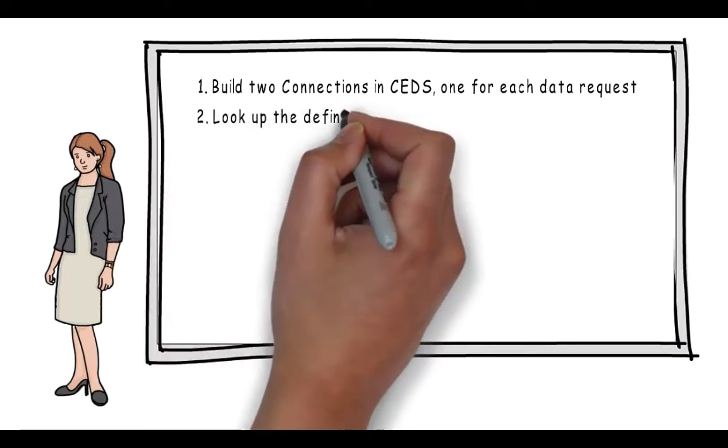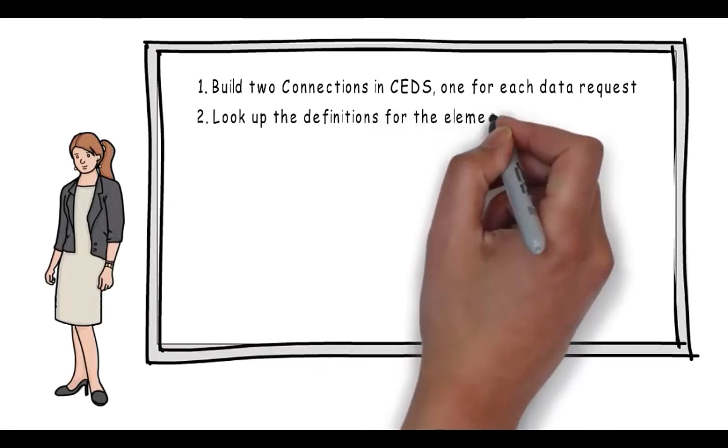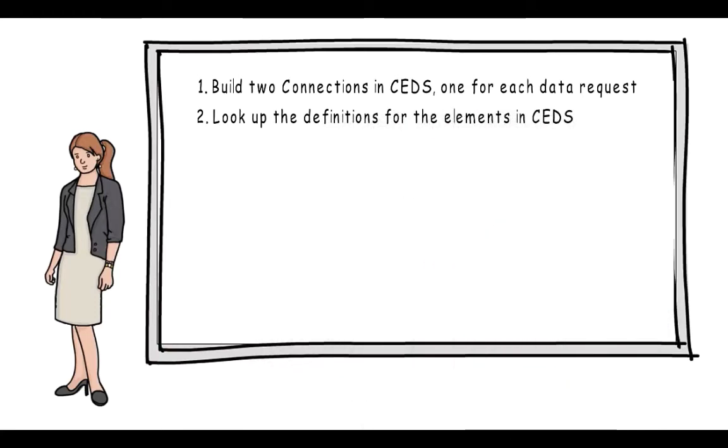Second, look up the definitions for the elements in CEDS. She will be able to find both the CEDS element definitions as well as definitions from how other states have defined those same elements. She can use this as a starting point when conferring with colleagues on how the Department of Education will want to define the data.